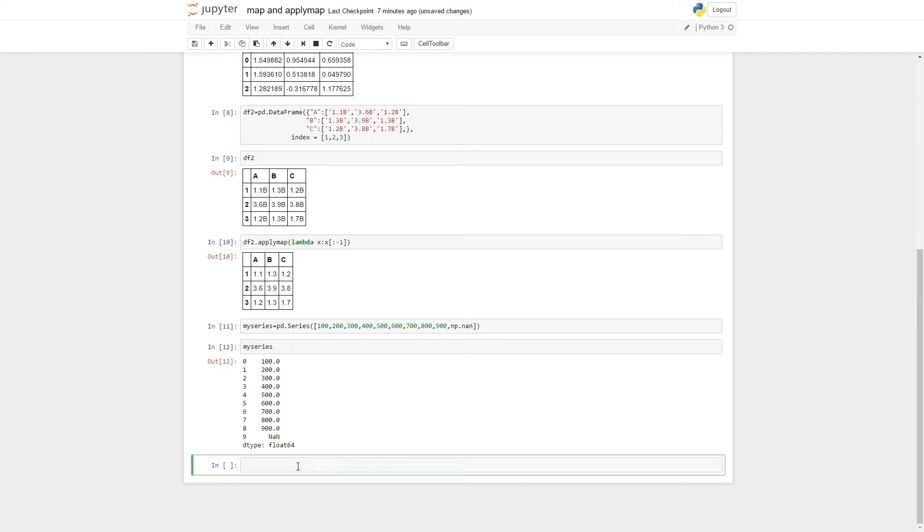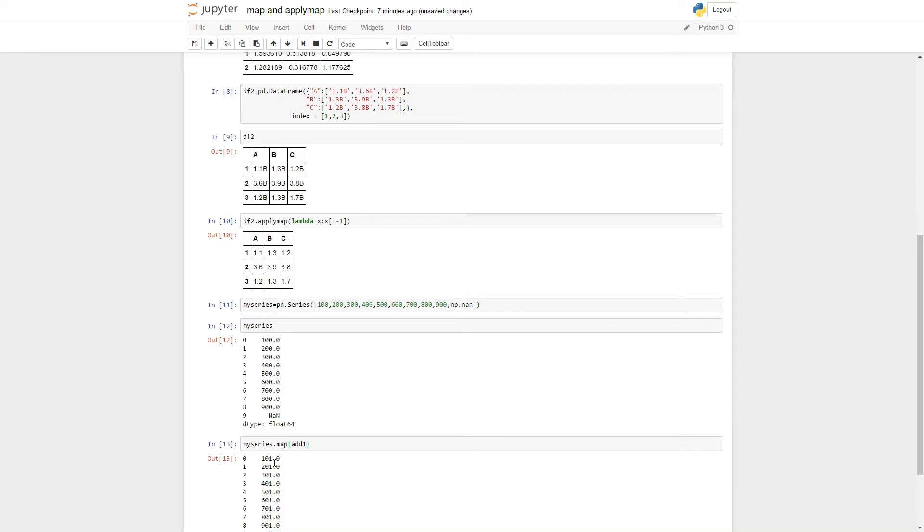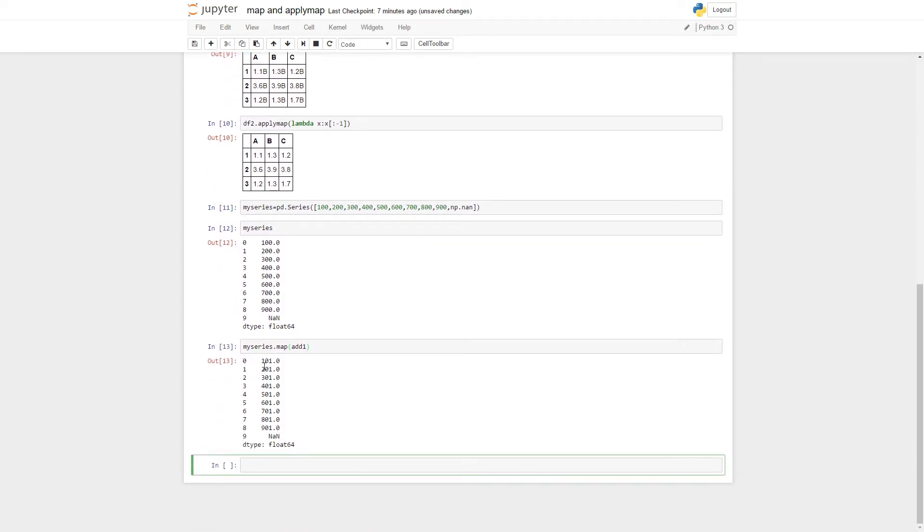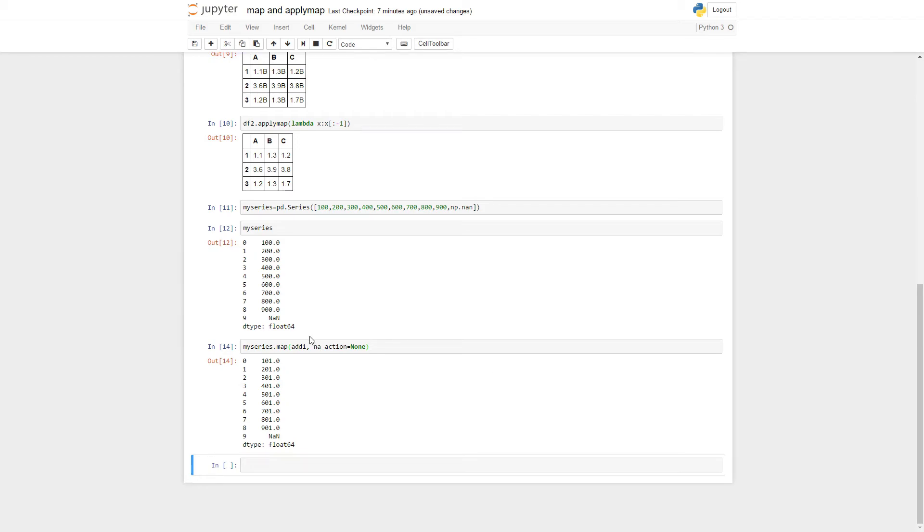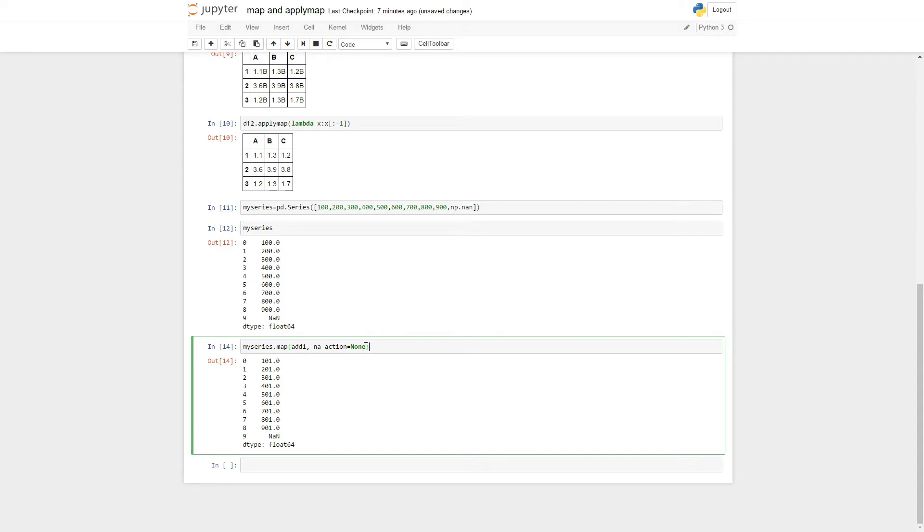So we can do something like this. My series.map and let's try our function from before. We want to add one to every single number. But what do we do with this nan? Now the default argument here is na_action equals none which means that it doesn't ignore it. It tries to perform the operation on it.